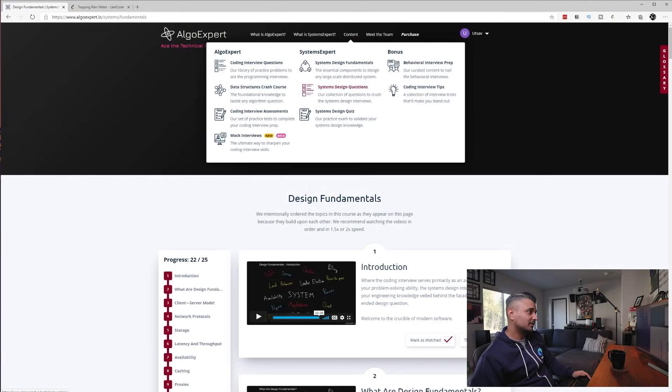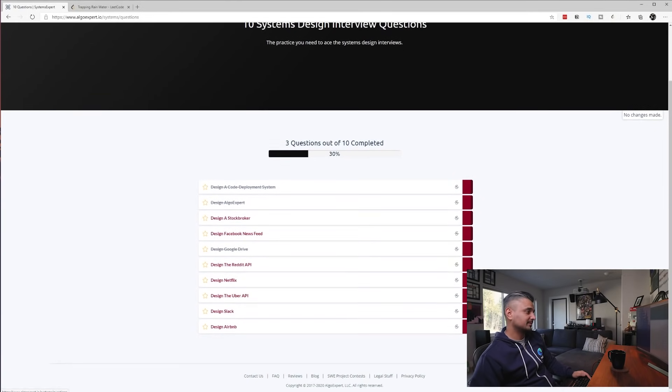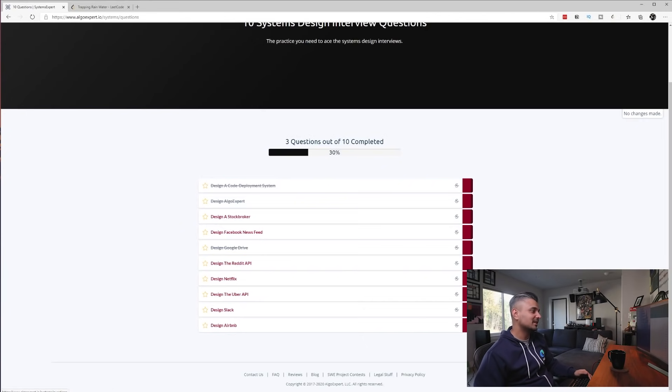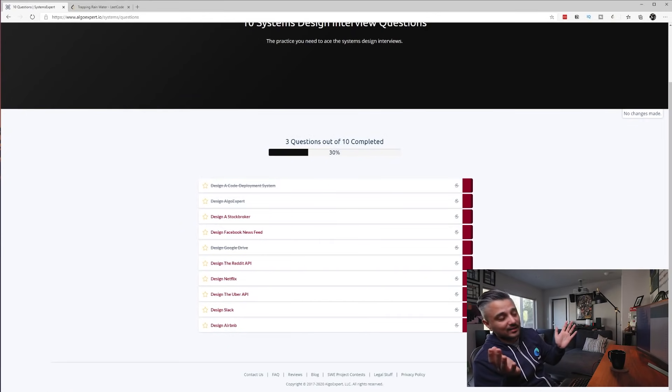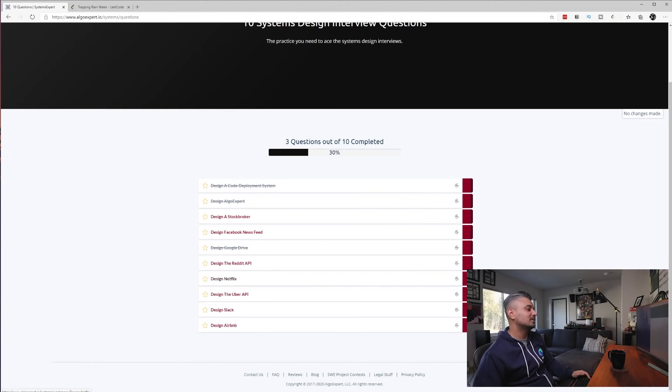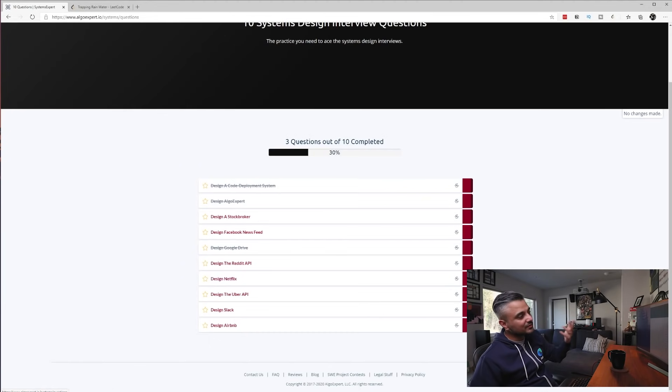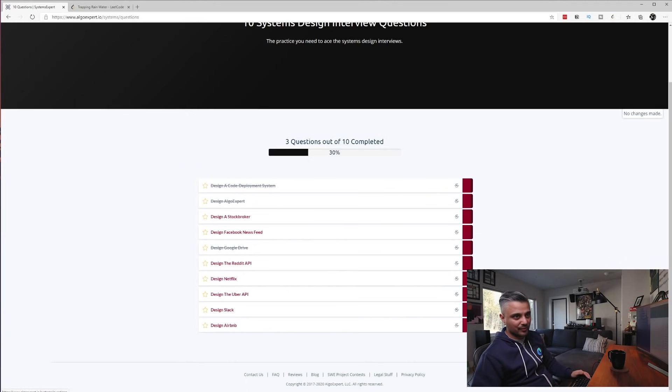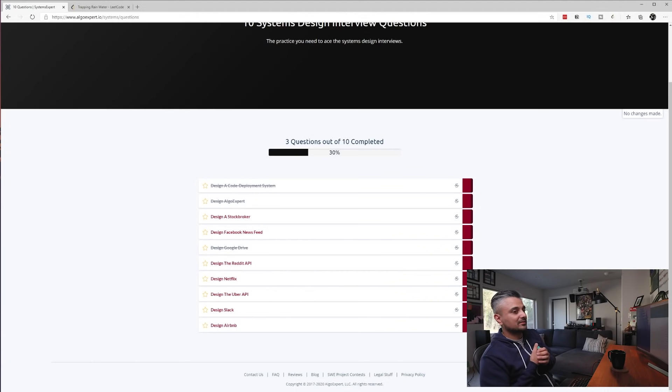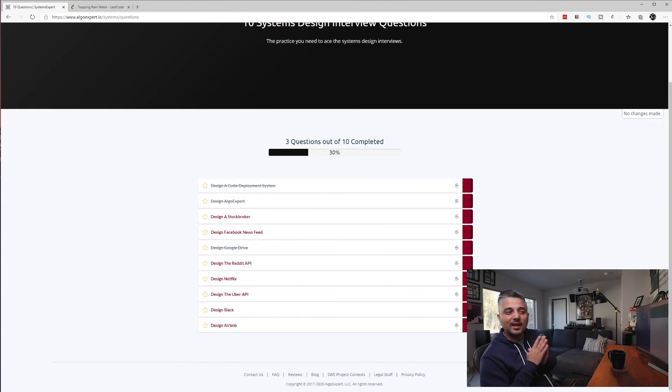The other problem I had with system design from AlgoExpert or Systems Expert is the actual videos themselves. I looked at a few of them, and the problem here is, the good thing is that I think it has a good set of questions. It covers from APIs to video distribution to messaging and news feed, which has a big fan-out problem for big social media. So I think it has a good breadth.